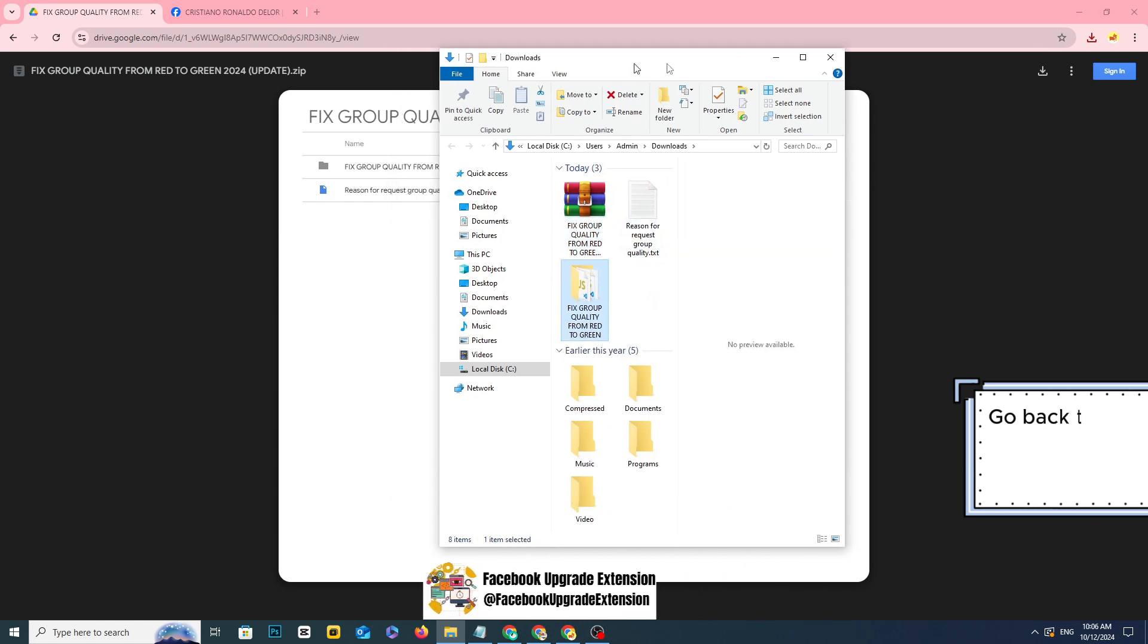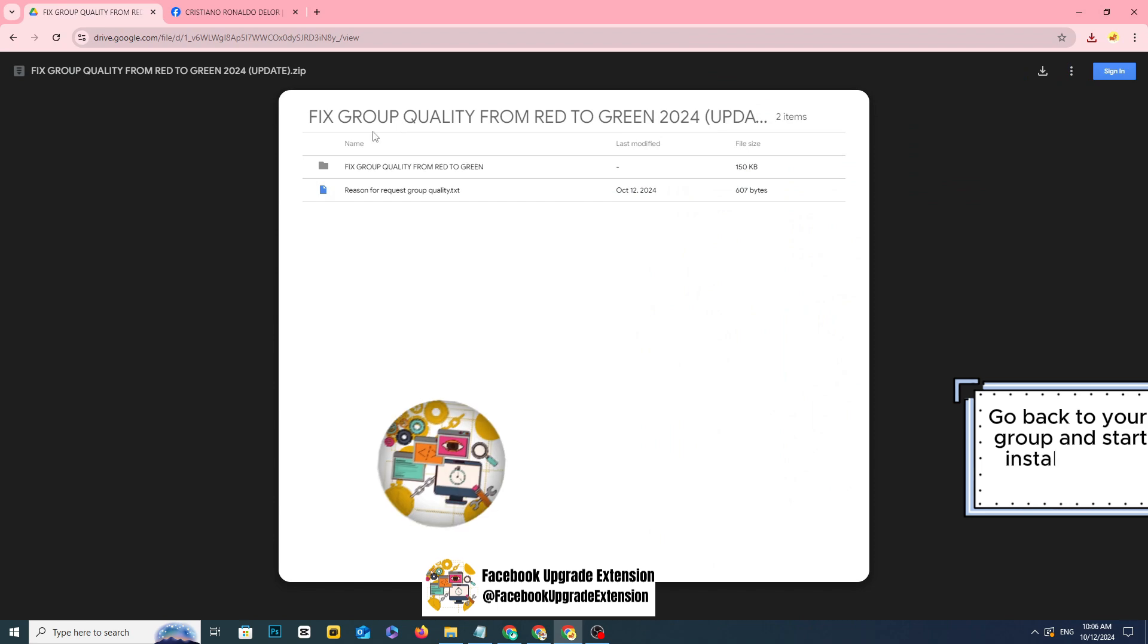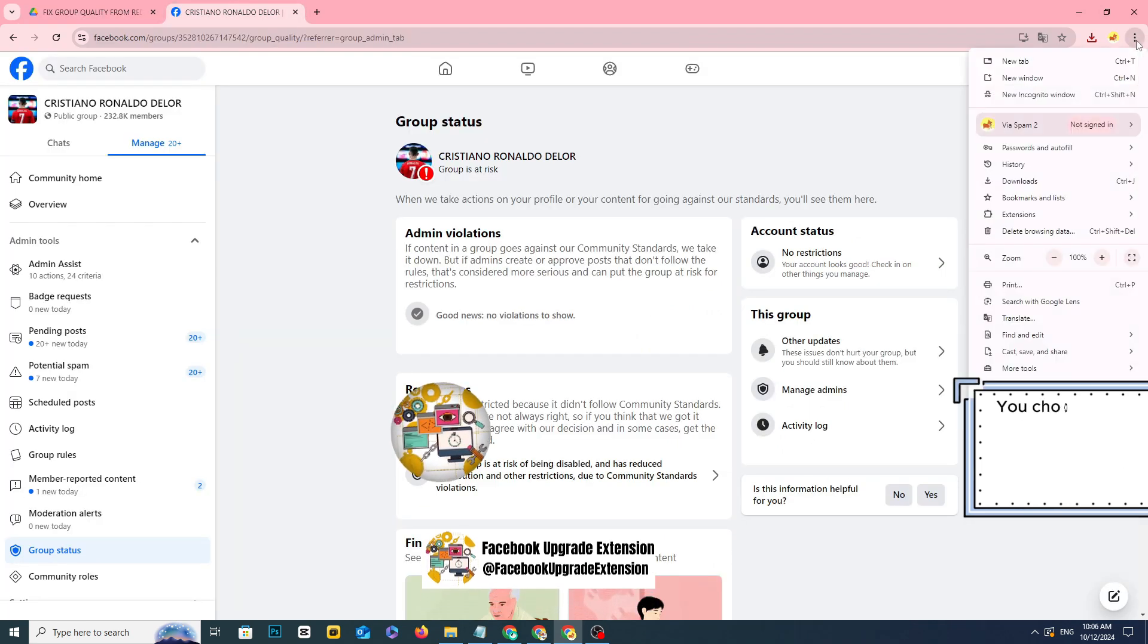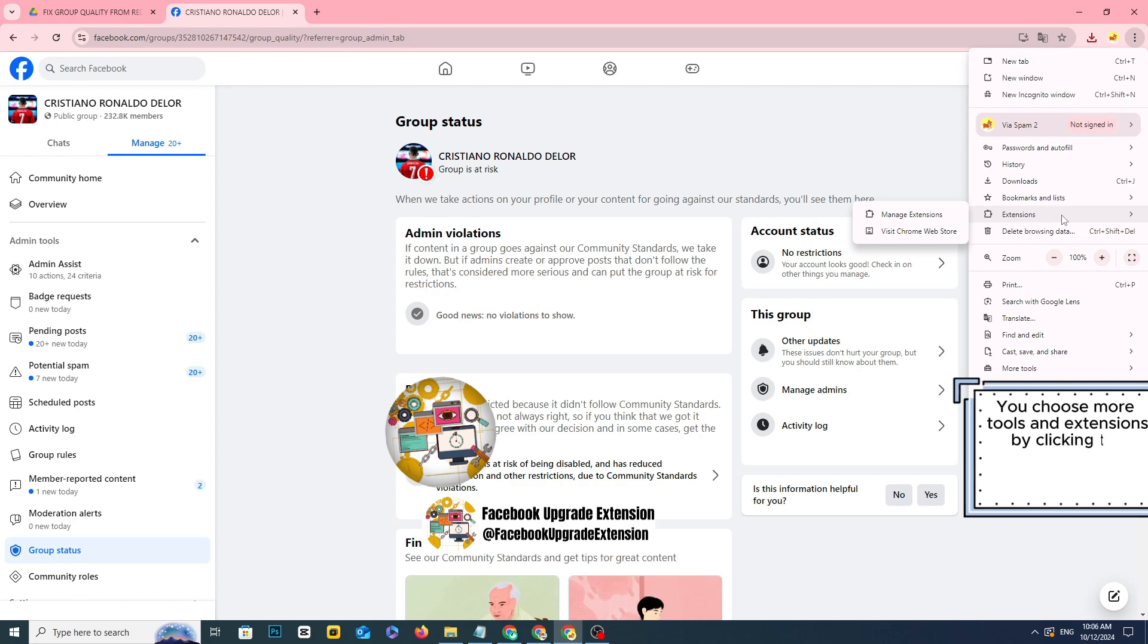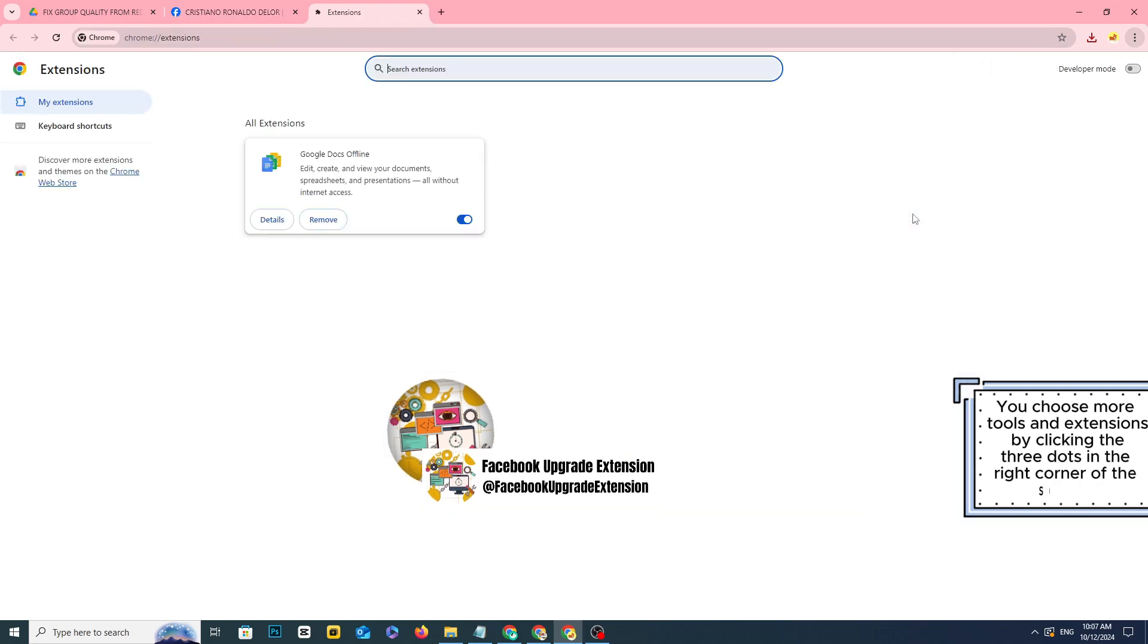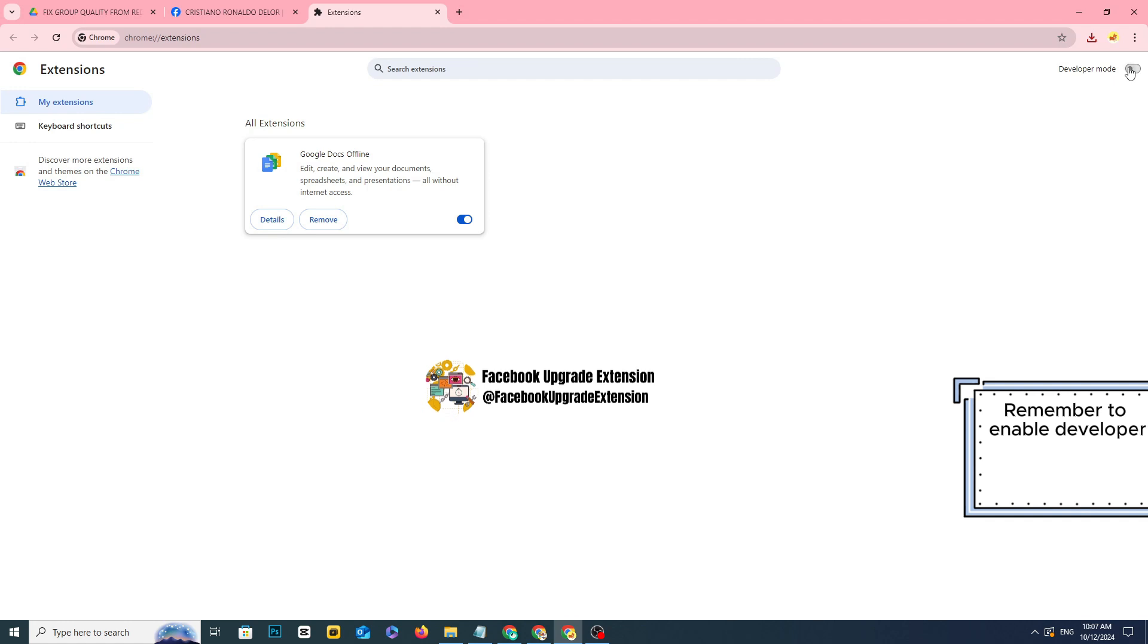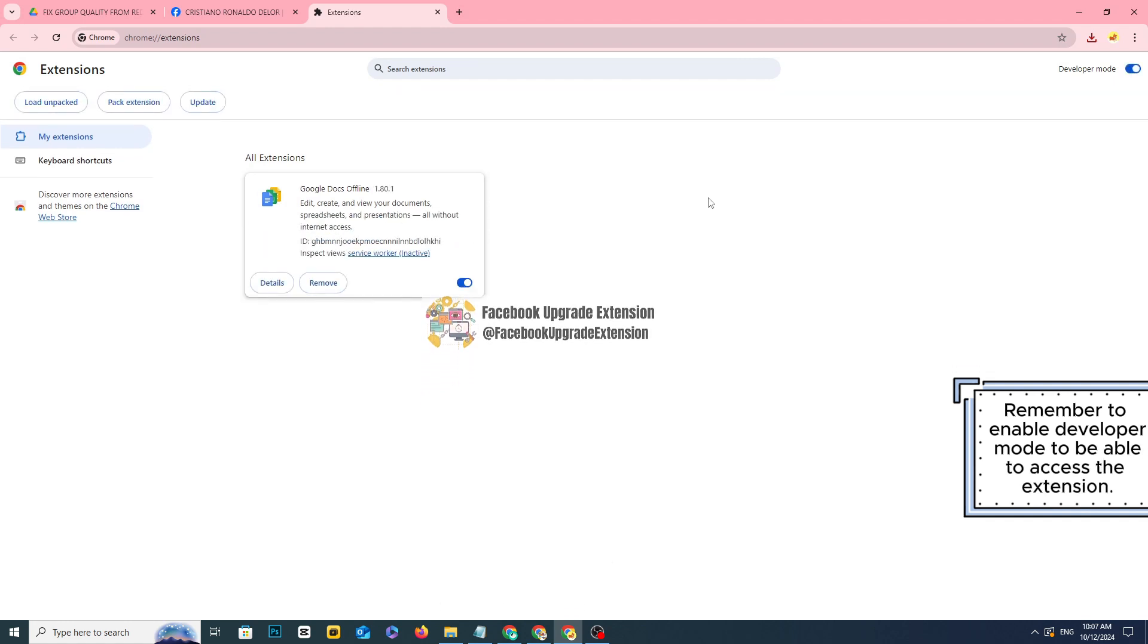Go back to your group and start installing the tool. You choose more tools and extensions by clicking the three dots in the right corner of the screen. Remember to enable developer mode to be able to access the extension.